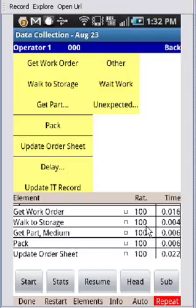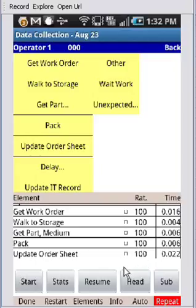Operator Rating is shown to the left of the time column right here. By default, anytime you restart a study after a pause, it's going to go to 100.